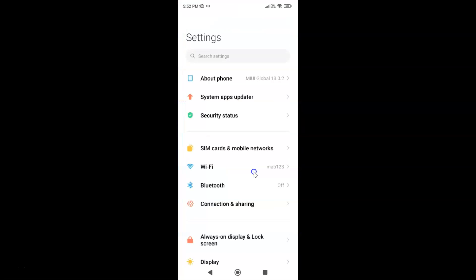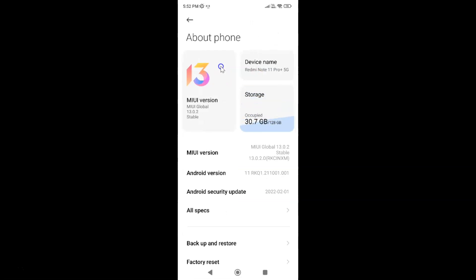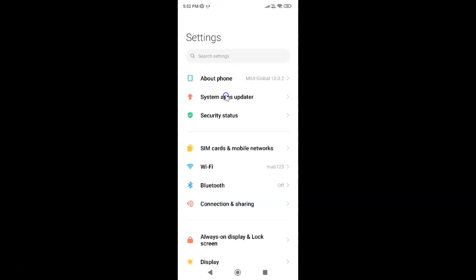Just open your Settings app — it's now opened. Let me show you first that I have MIUI Global version 13.0.2 installed on this device. I'll tap on 'About Phone' and you can see the MIUI version: MIUI Global 13.0.2 installed on this Redmi Note 11 Pro Plus 5G.